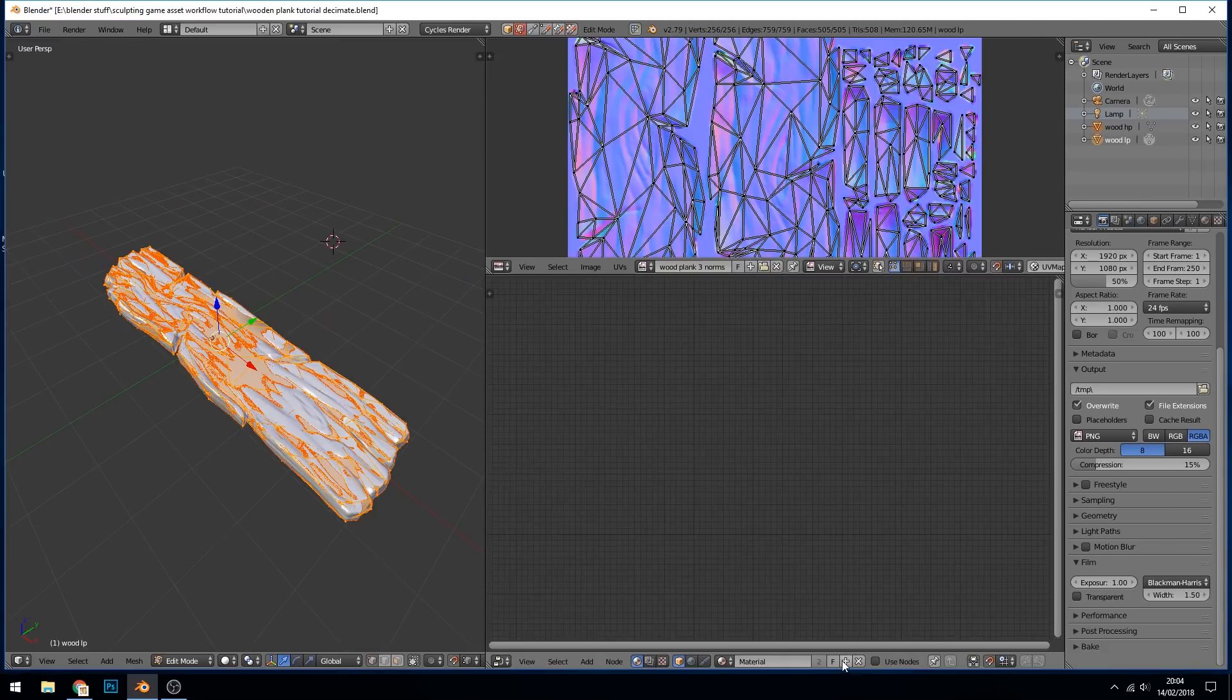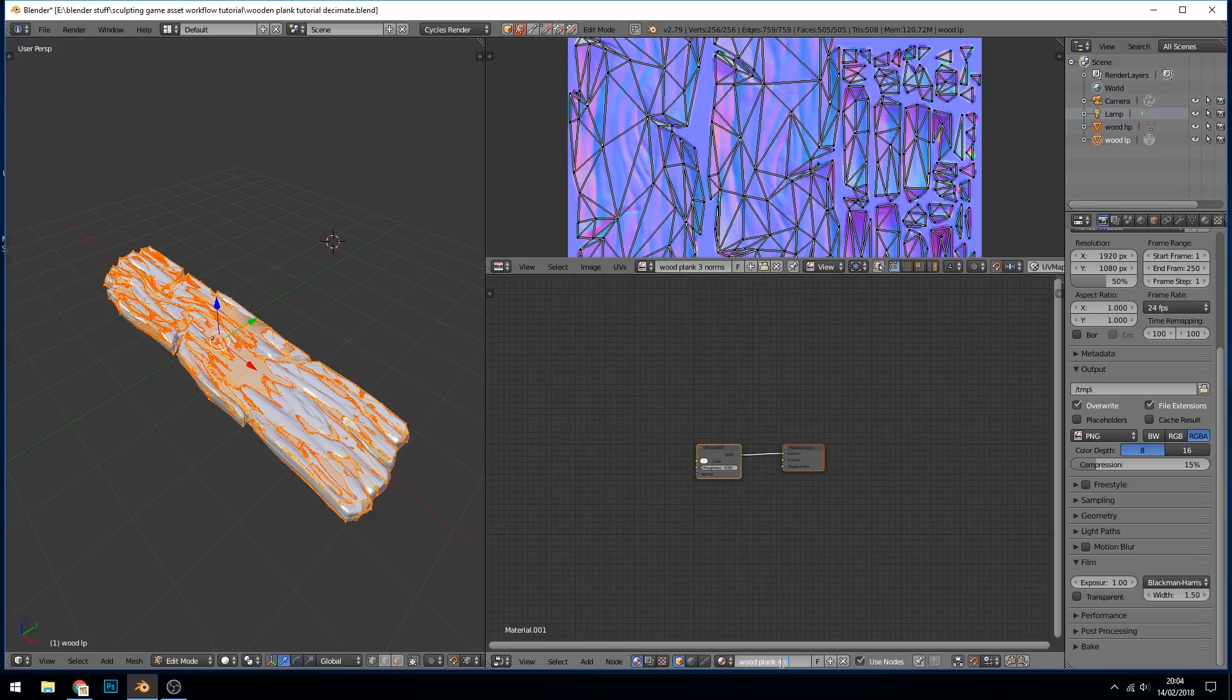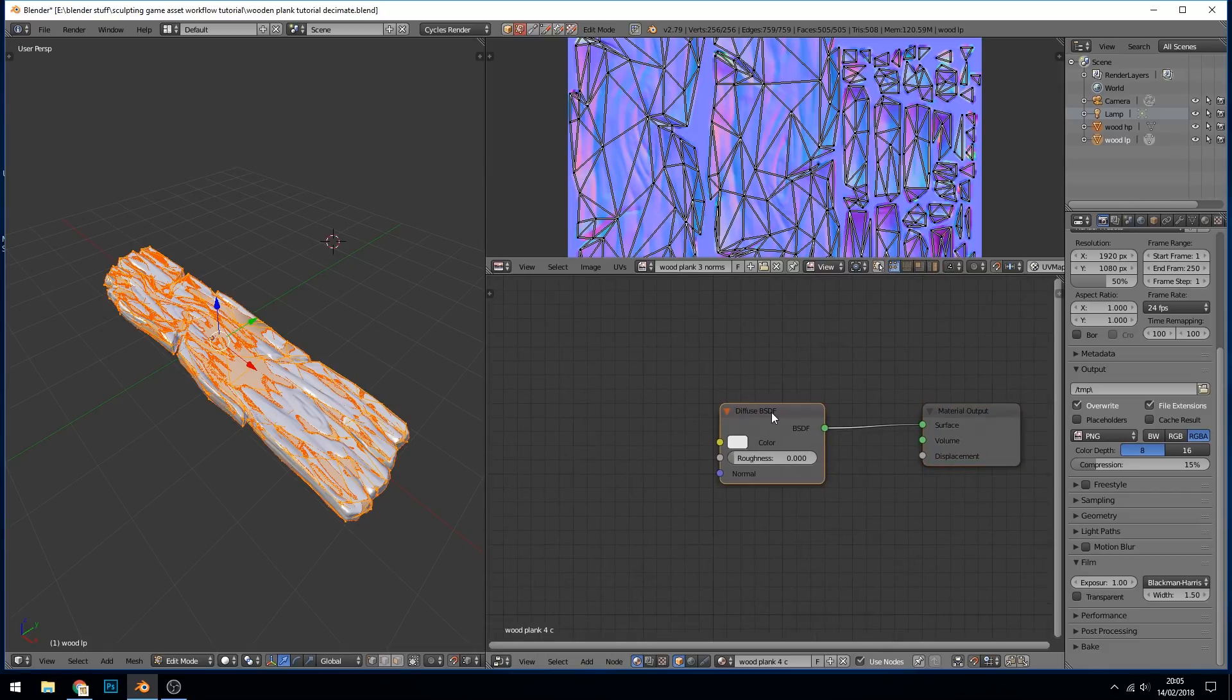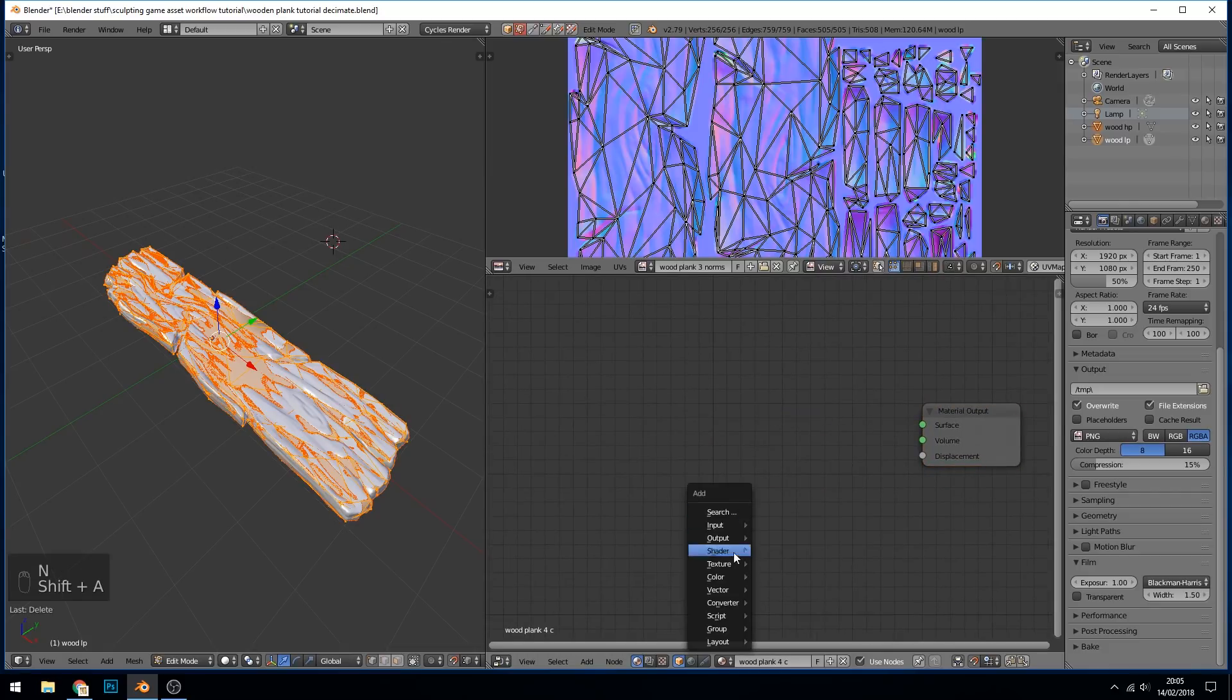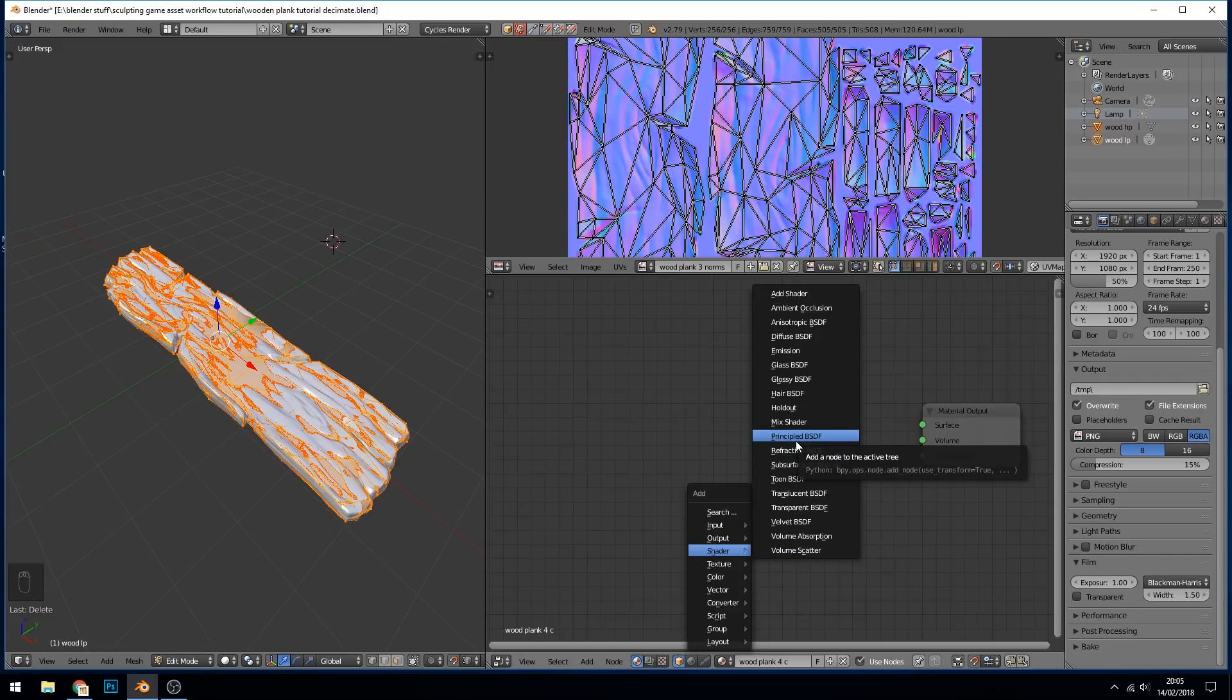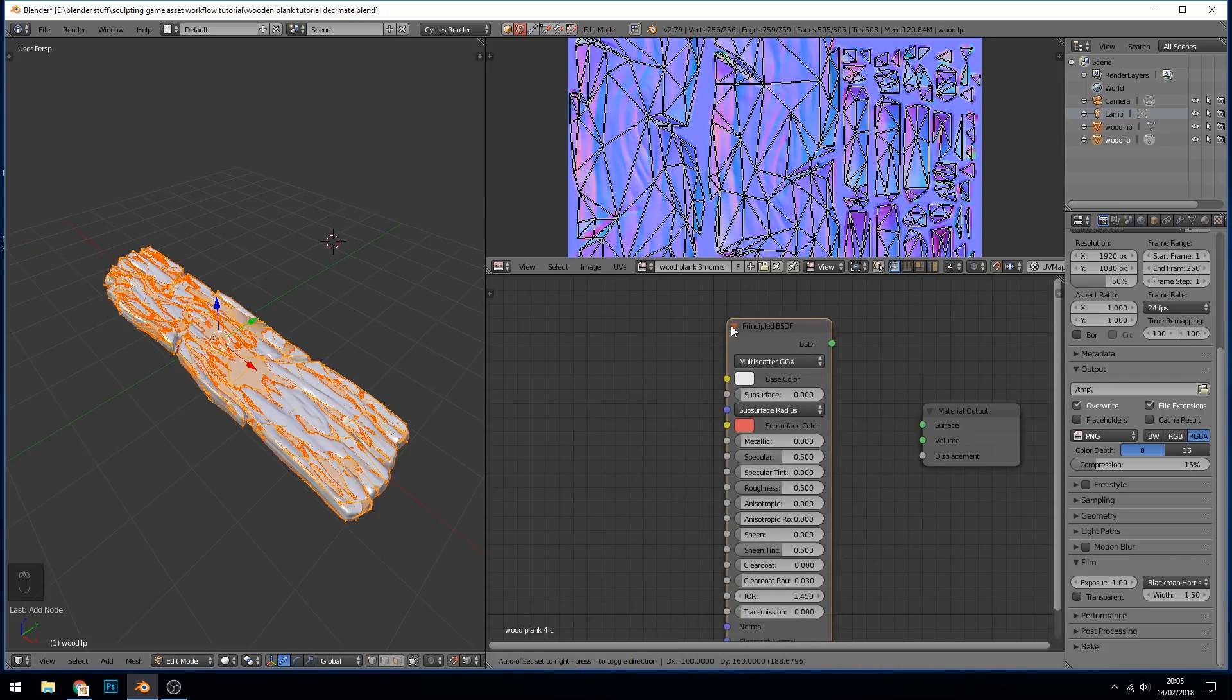I'm going to create a new material down here where the plus sign is and call this wood plank four. I'm going to give it a C at the end of it to make sure I realize it's in cycles in case I ever need to go back to blender render. So let's zoom into this and get rid of the diffuse and shift A, shader, principled shader.